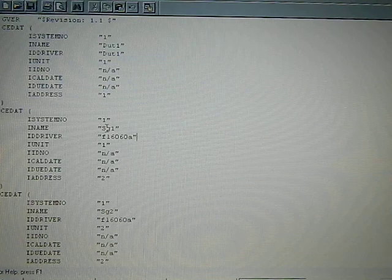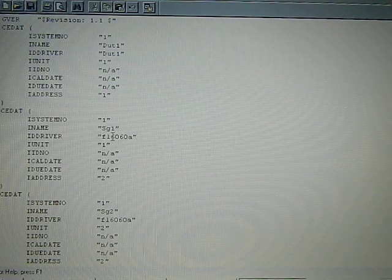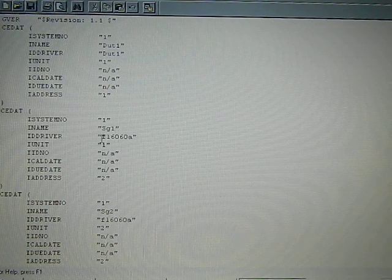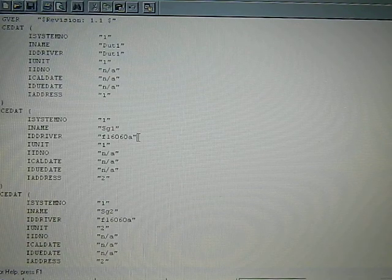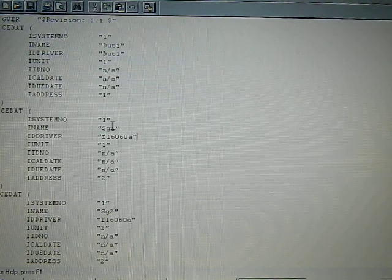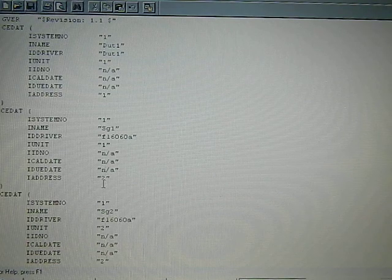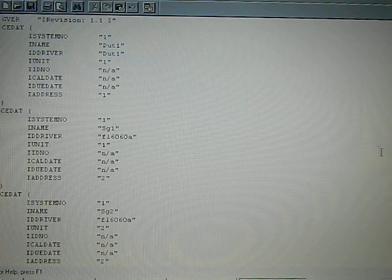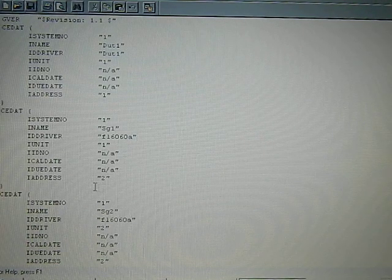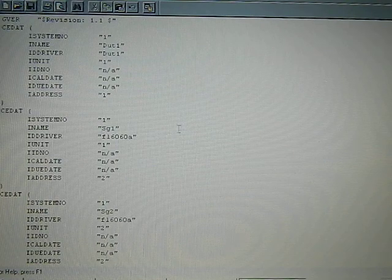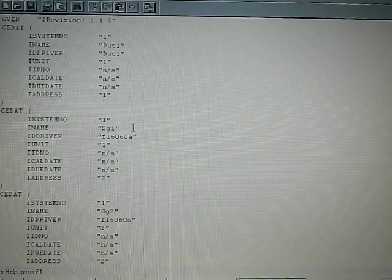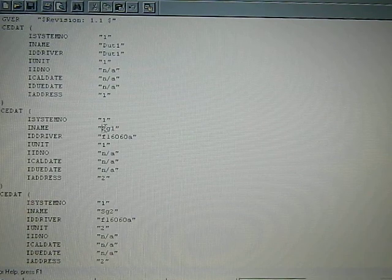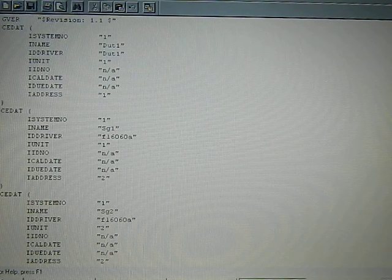You can see that for the signal generator 1, I've assigned it Fluke 6060A, which is a valid instrument as far as the software is concerned. And it's signal generator 1, and its address is number 2. And I think that's the way the factory had it originally, number 2. They put a little star here in front of it to tell the software to ignore, not to look for this instrument, so you need to take that away.